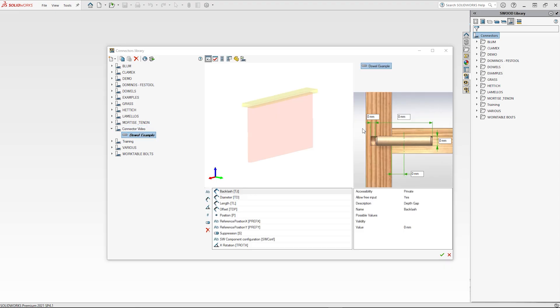Now the dowel has been created, parameters must be inputted to drive its size. In a dowel you can input parameters such as the depth of the gap between the end of the dowel and the hole.